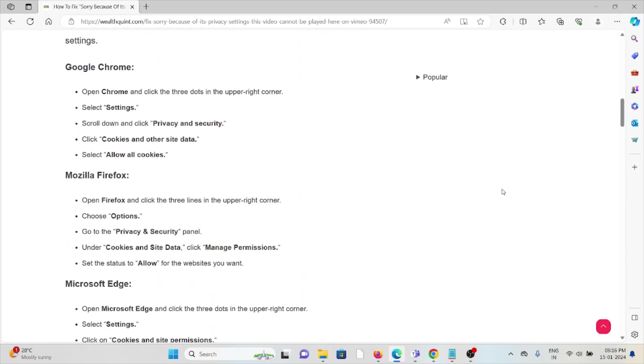For Google Chrome, open Chrome, click on three dots on the top right corner, go to settings, scroll down and click on privacy and security, click on cookies and other site data, select allow all cookies. Follow similar methods for Mozilla Firefox and Microsoft Edge.